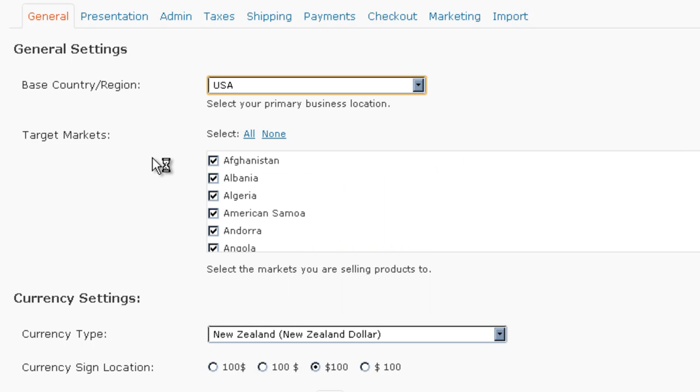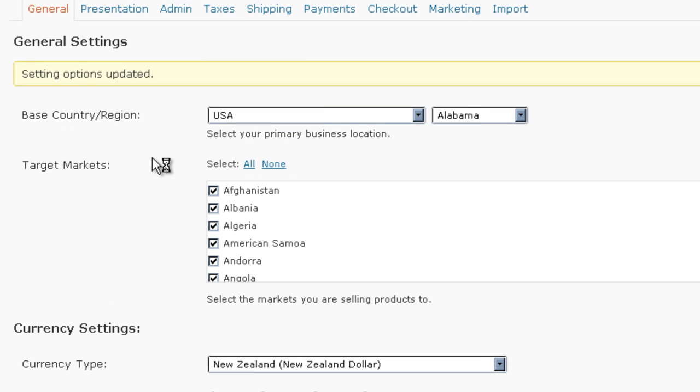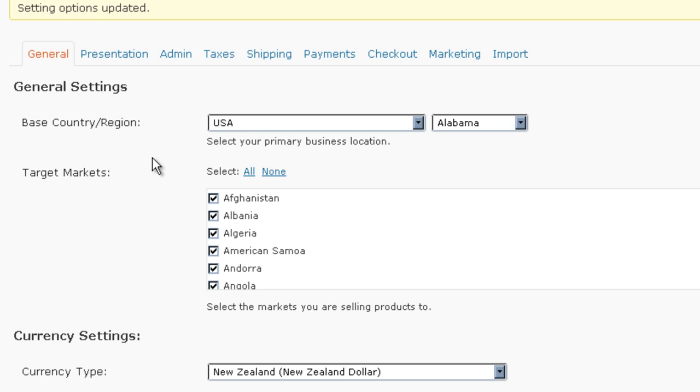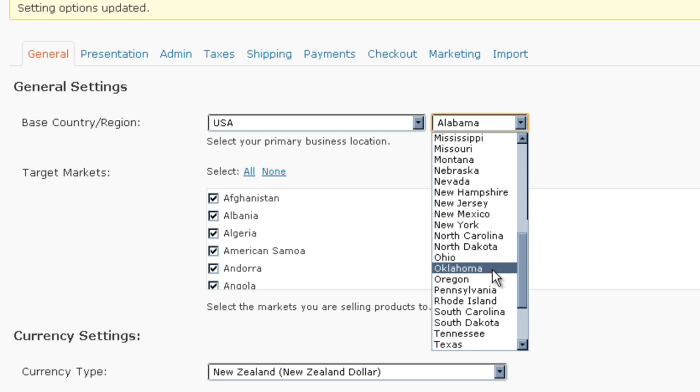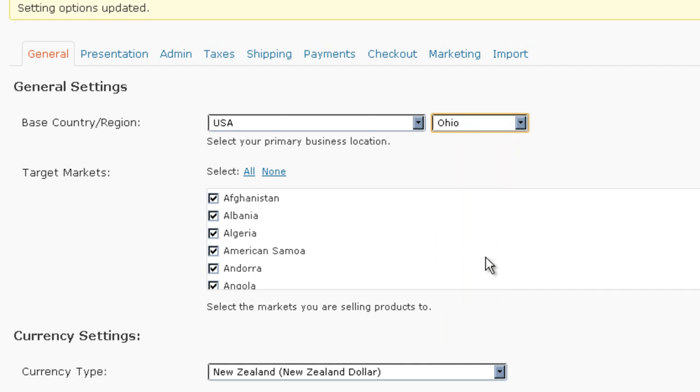After that, it's going to give you a list of all of the states that are in the United States. And that's what it's doing right now. It's populating. I am in Ohio. I will select Ohio.